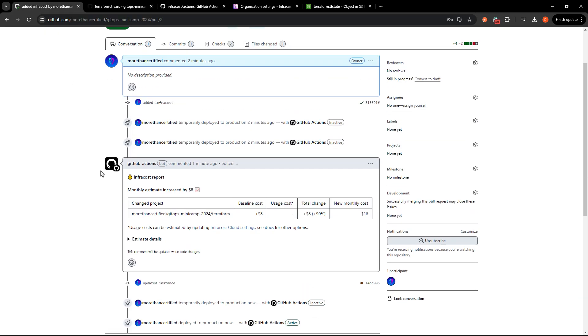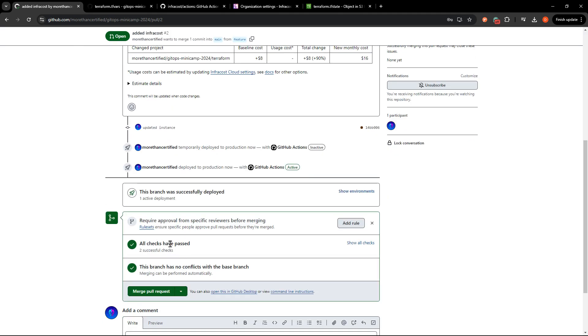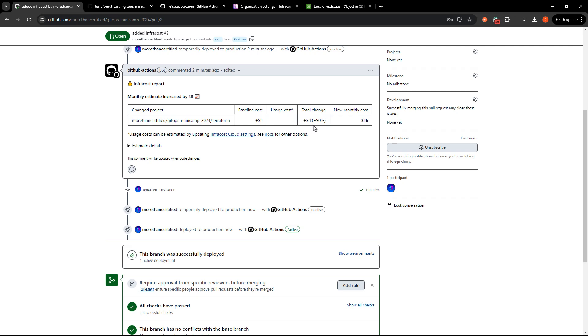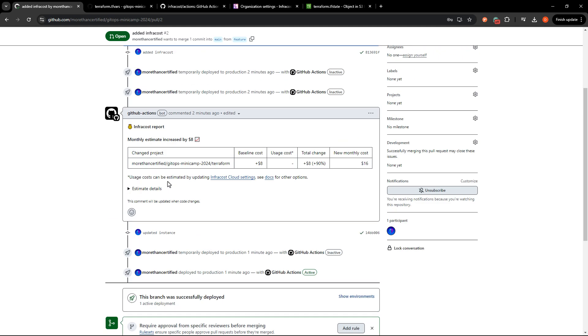Everything looks like it passed. And as you can see here, we've got a nice little InfraCost report. Baseline cost is $8 more. And that compared it versus the previous cost, looks like. So that is great.